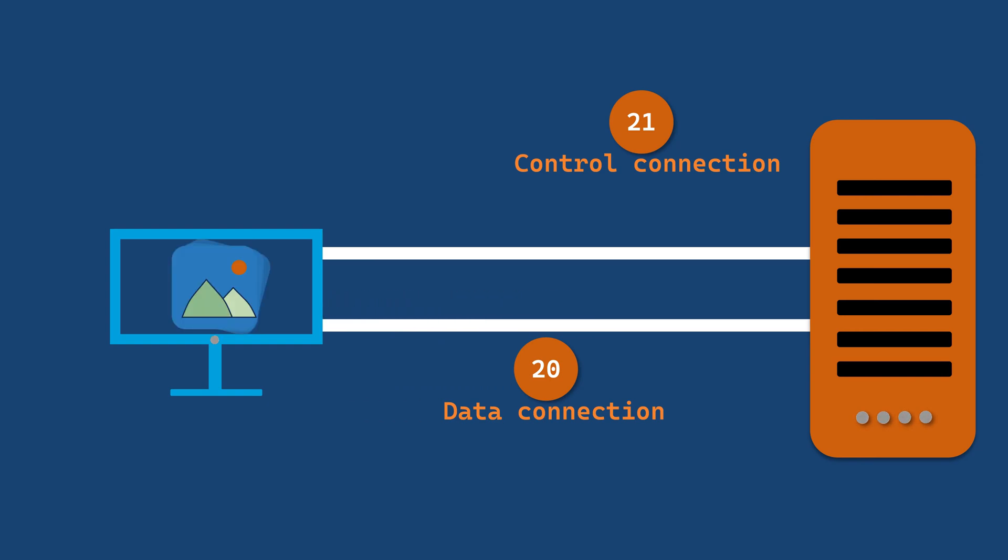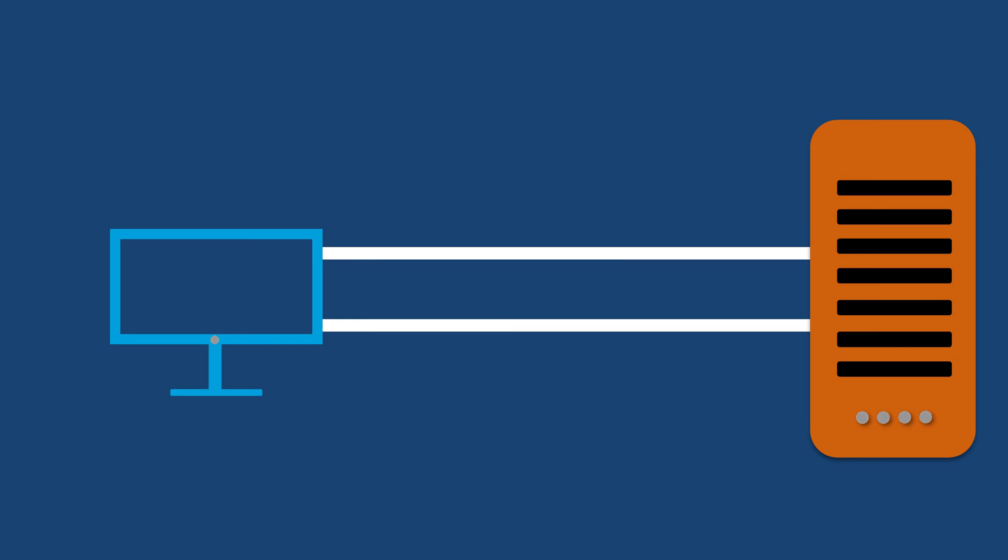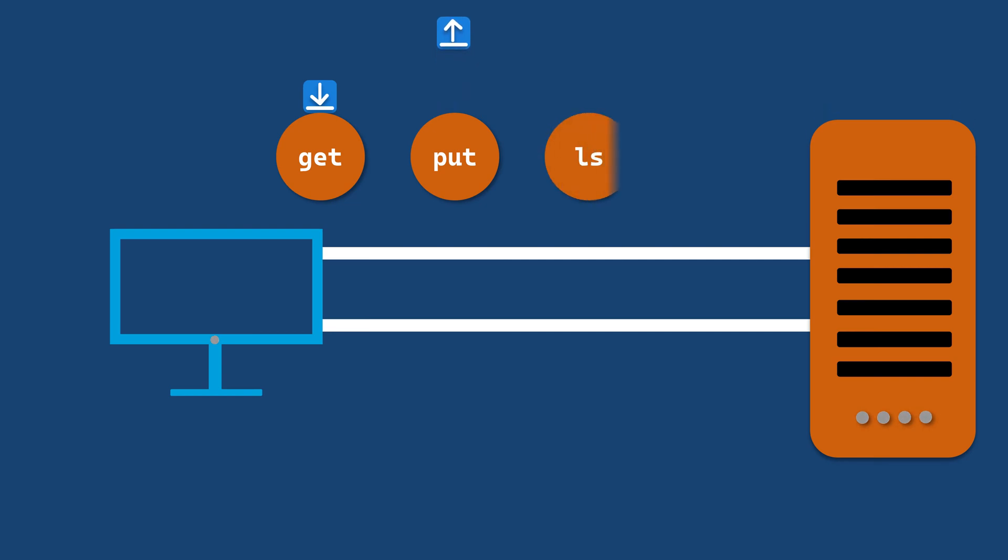FTP uses various commands to interact with the server, including get to download files, put to upload files, ls to list directory contents, and cd to navigate folders.